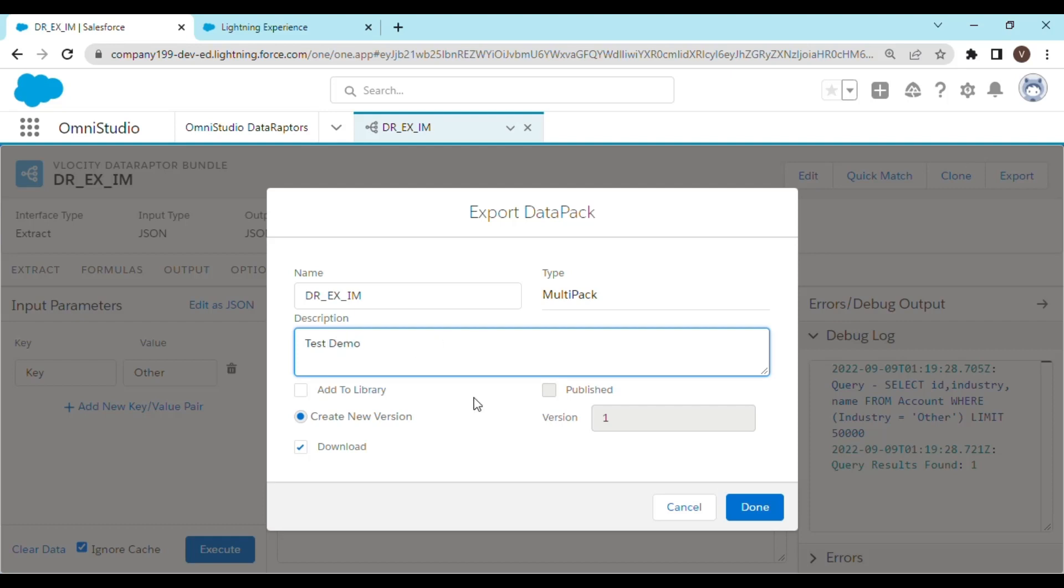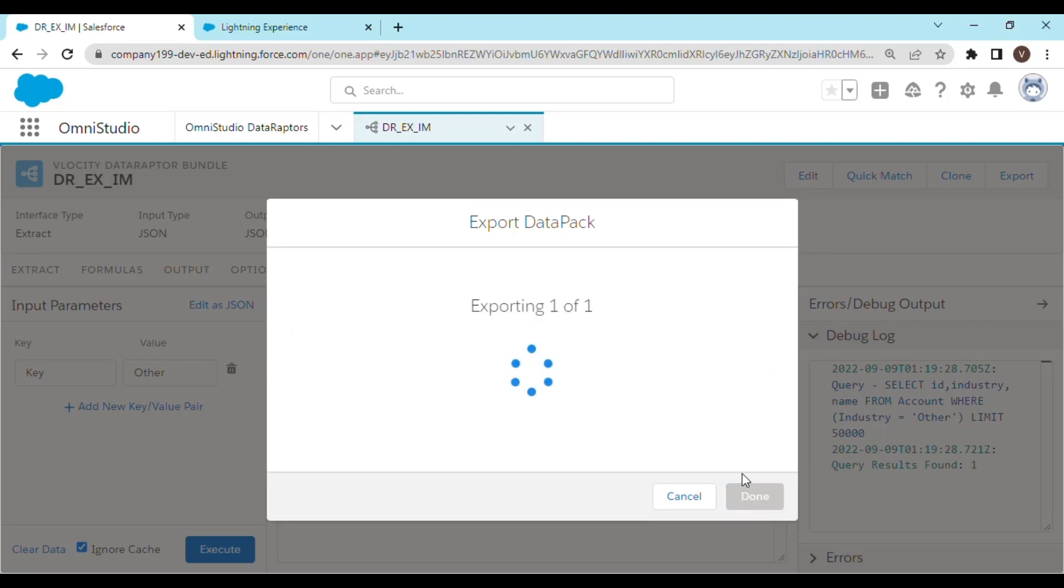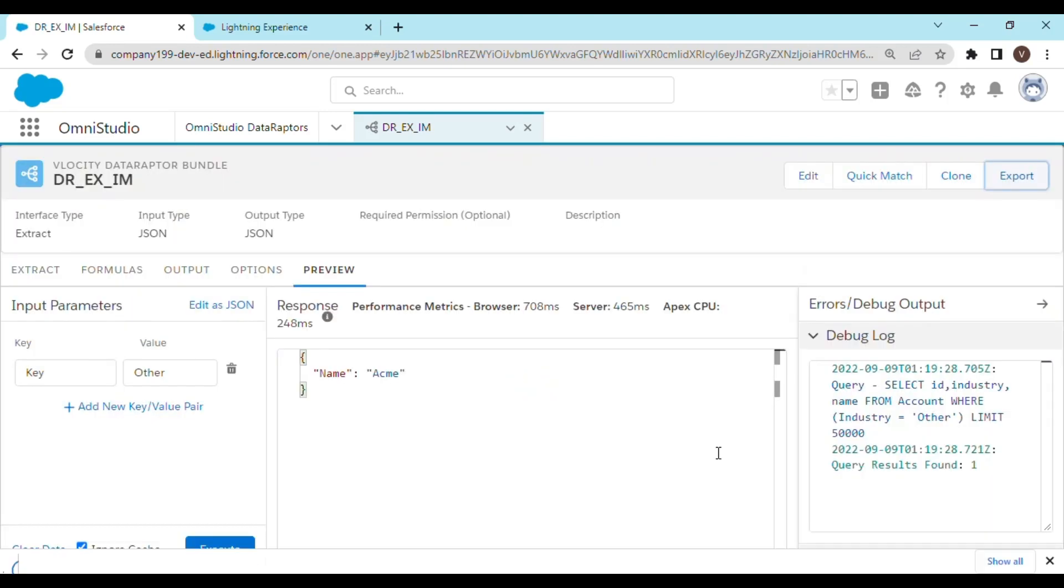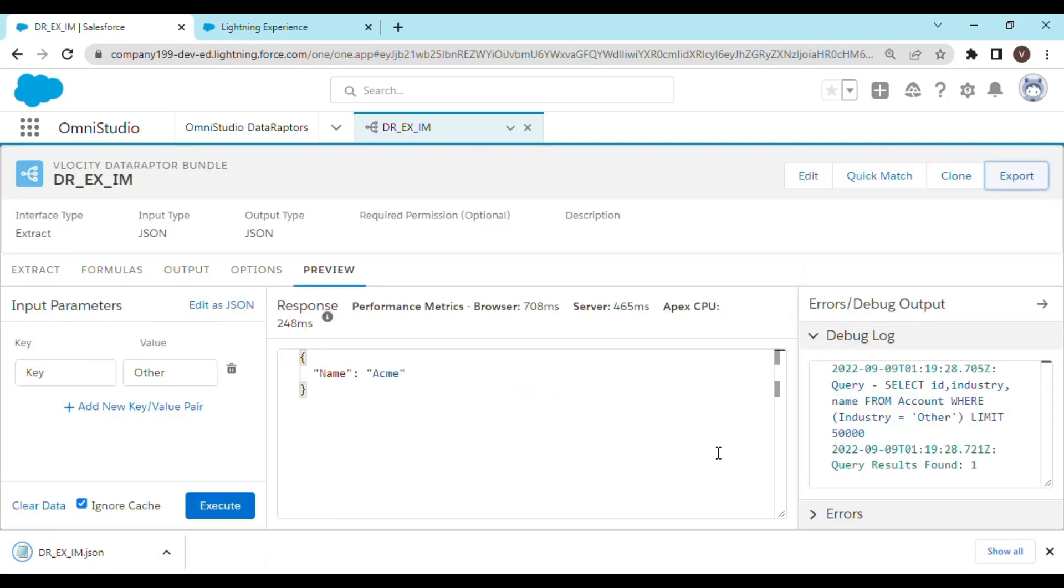And leave everything else on the default. And it has downloaded a JSON file.